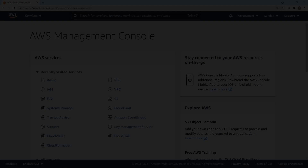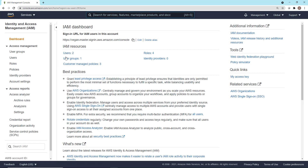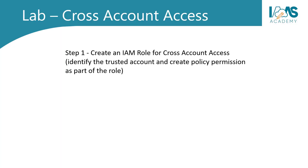In order to complete this lab, you're going to need access to both the management account and the development account. I want to quickly take you to the management account and show you a couple of things first. Within the management account in IAM, I've already created a group called the developers group, and within the developers group, we've got two users, Chris and Nancy. Chris and Nancy are members of the developers group. To create the IAM role, you need to identify the trusted account by making a note of its account ID. Back in the AWS Management Console, if you drop down the arrow next to your management account name, the account ID is displayed there. I'm going to save that in a notepad document for quick reference.